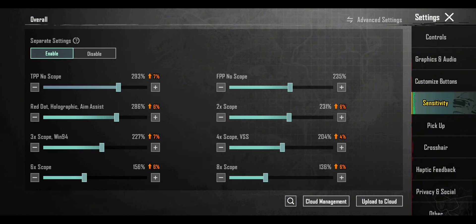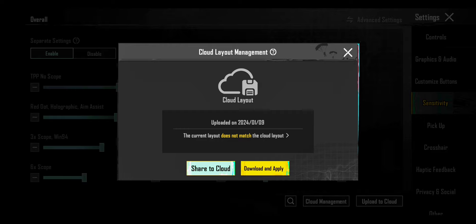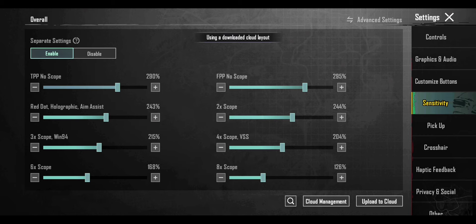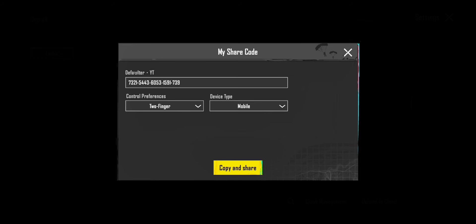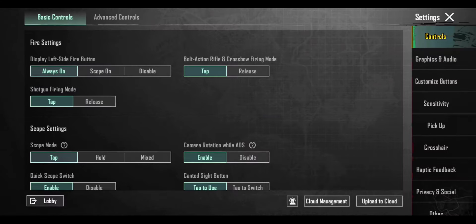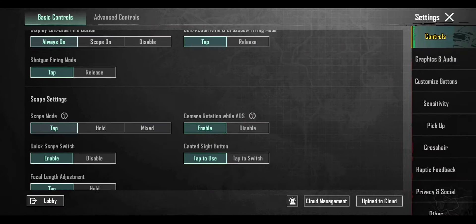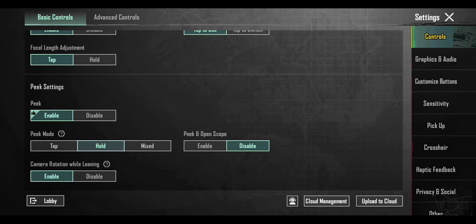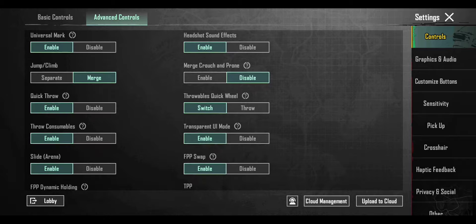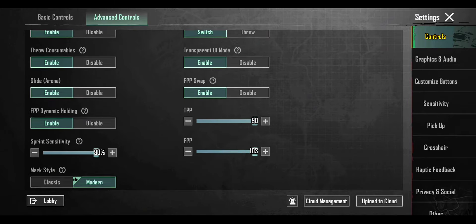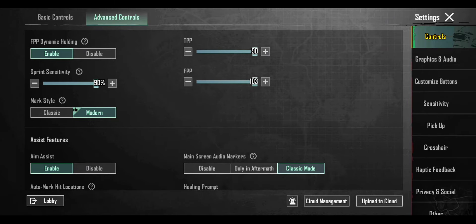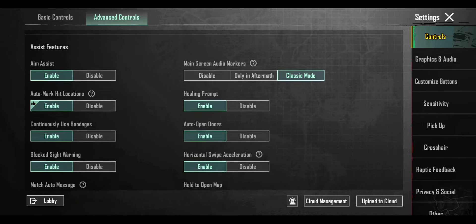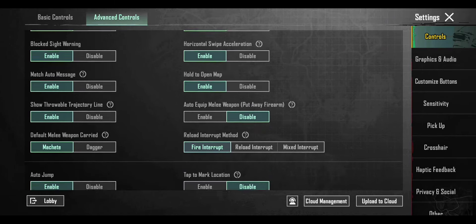This sensitivity is one of the best works in 3.0 update. Anyway, this is my sensitivity code, but it's not working sometimes. This is best for all gyroscope users and also non-gyro users. Copy and use the settings to improve your gameplay.